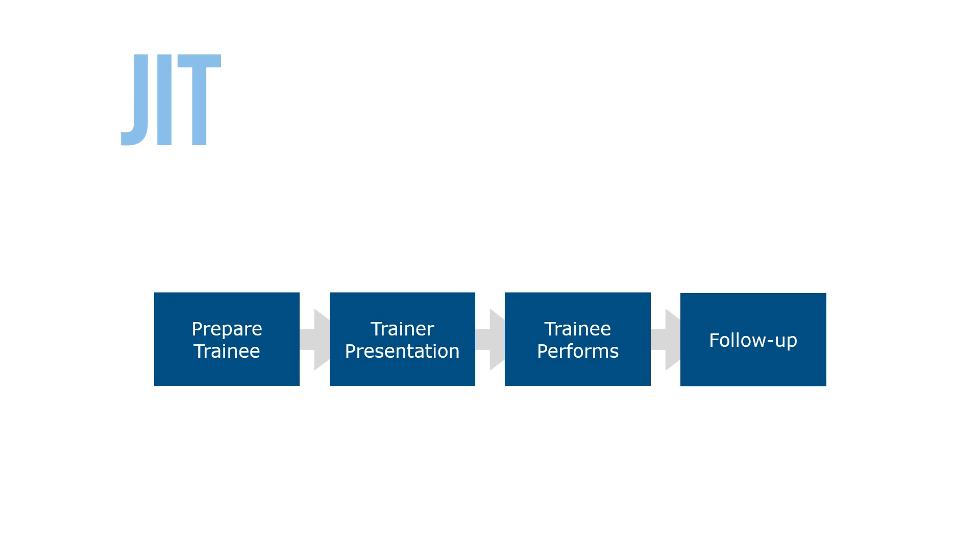JIT has four steps, presented and described here. The first, prepare the trainee, followed by trainer presentation. Then, the trainee performs the task with follow-up. Let's take a look.